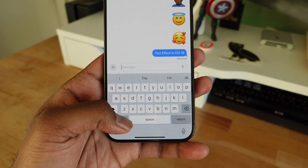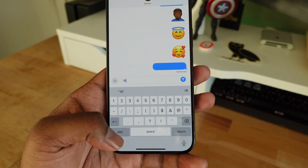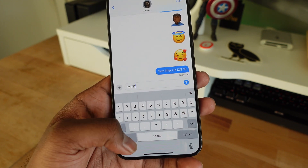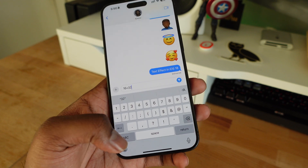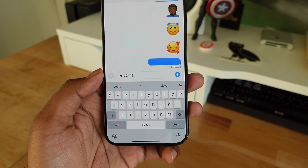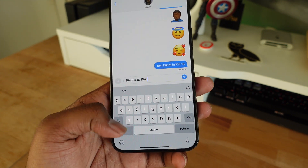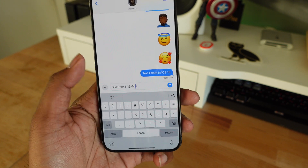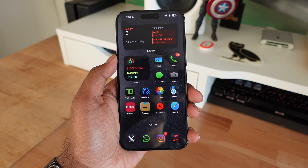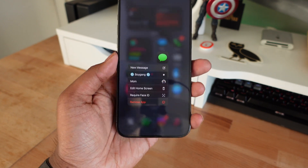Apple is implementing a calculator feature directly into Messages. Now if you want to do a quick equation within the text field, you can — just type an expression and add the equal sign, and it automatically shows you the result. This is really useful if someone owes you money, you're calculating a total cost, or splitting something equally in a group chat, all without leaving the Messages app.